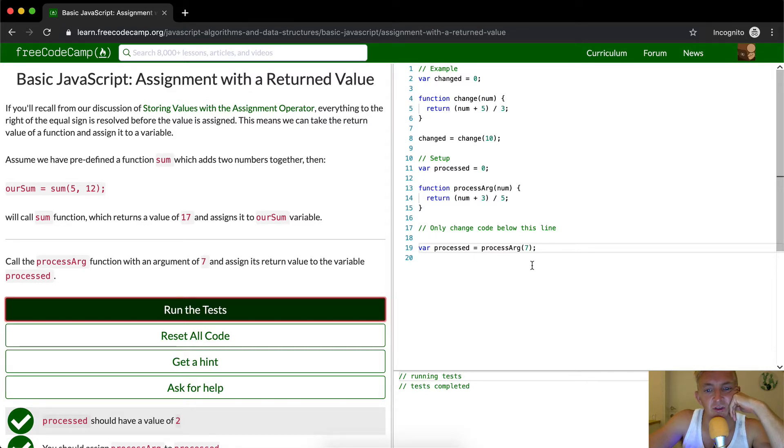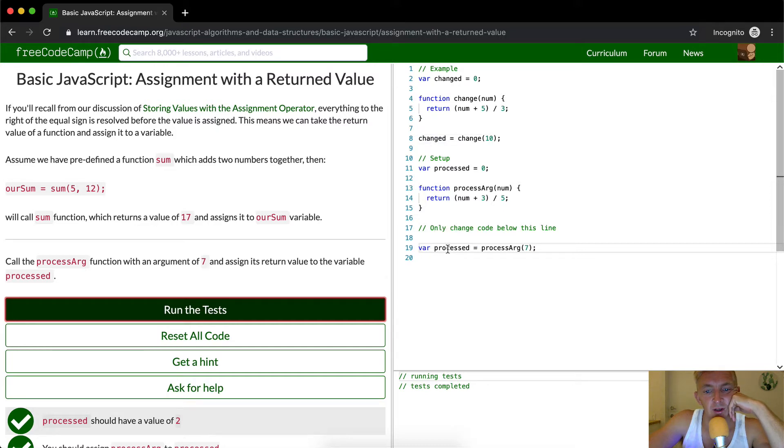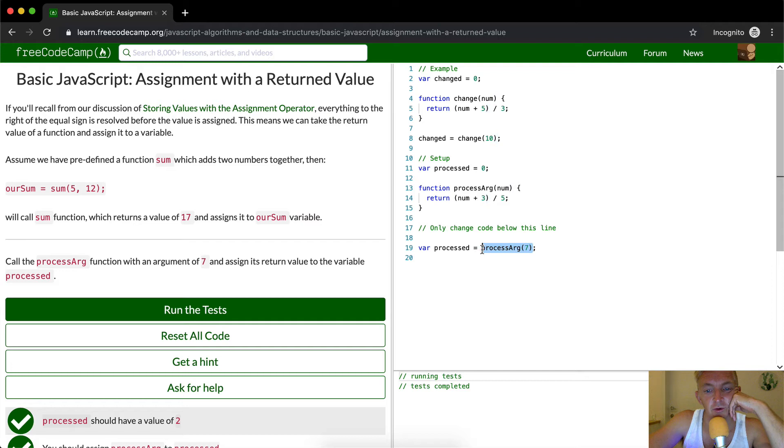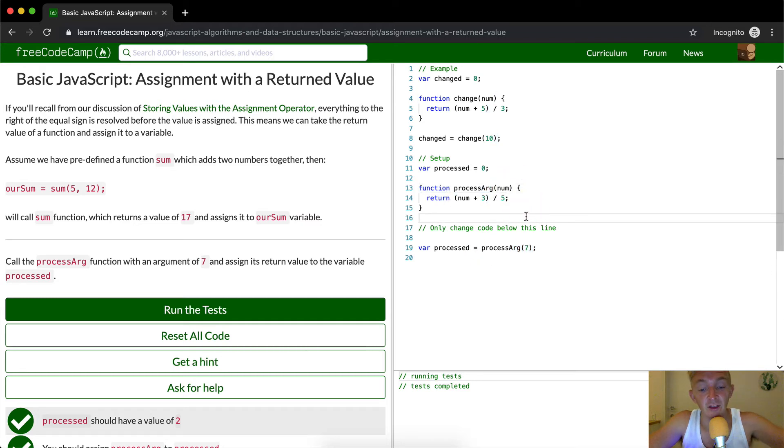So basically what it's trying to do is get us to understand that you can set variables to be equal to the return value of a function. And I think that's the essence of this one.